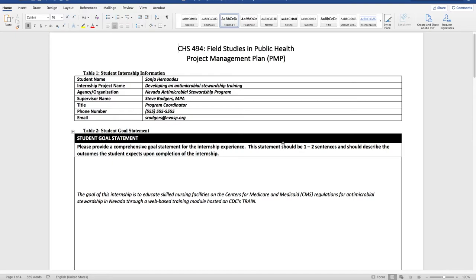The goal is already pretty SMART — specific, measurable, attainable, and realistic — but to make it a perfect SMART goal, I would probably add a time frame, which would probably be the last day of the internship. I also might want to operationalize what 'education' means. This is kind of what I'm really looking for in terms of a goal statement for your PMP. It needs to be very specific and tell me what the public health problem is — for example, antimicrobial stewardship helps alleviate overuse of antibiotics, which is causing a rising strain of resistance. Adding that would make the SMART goal even better.